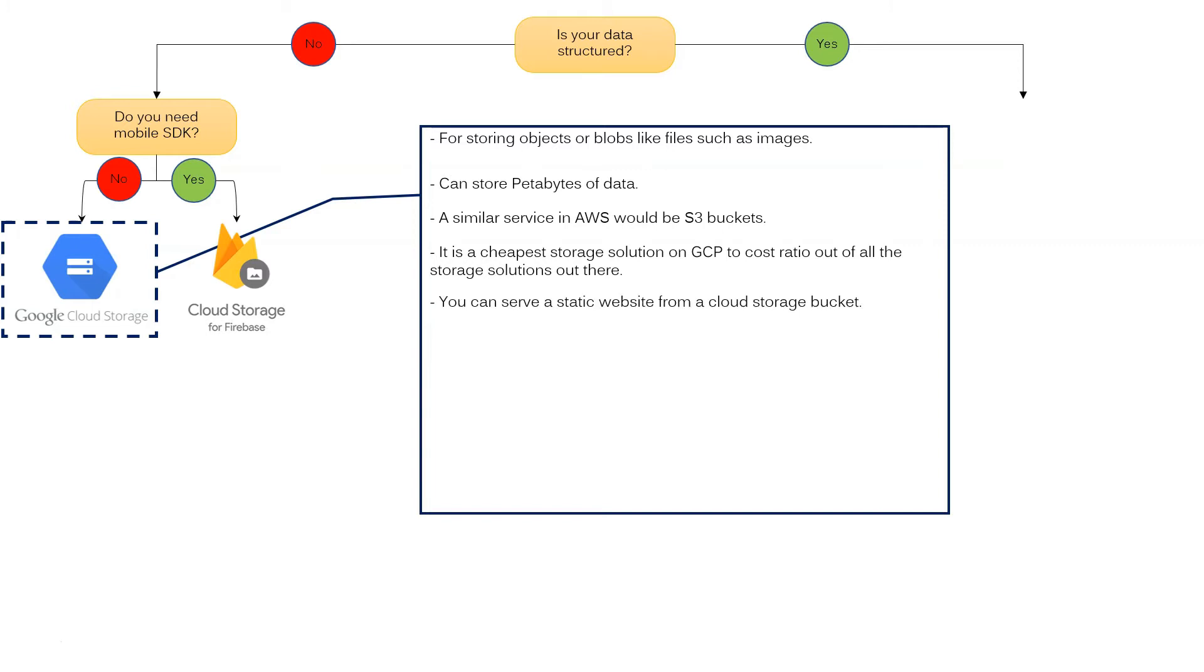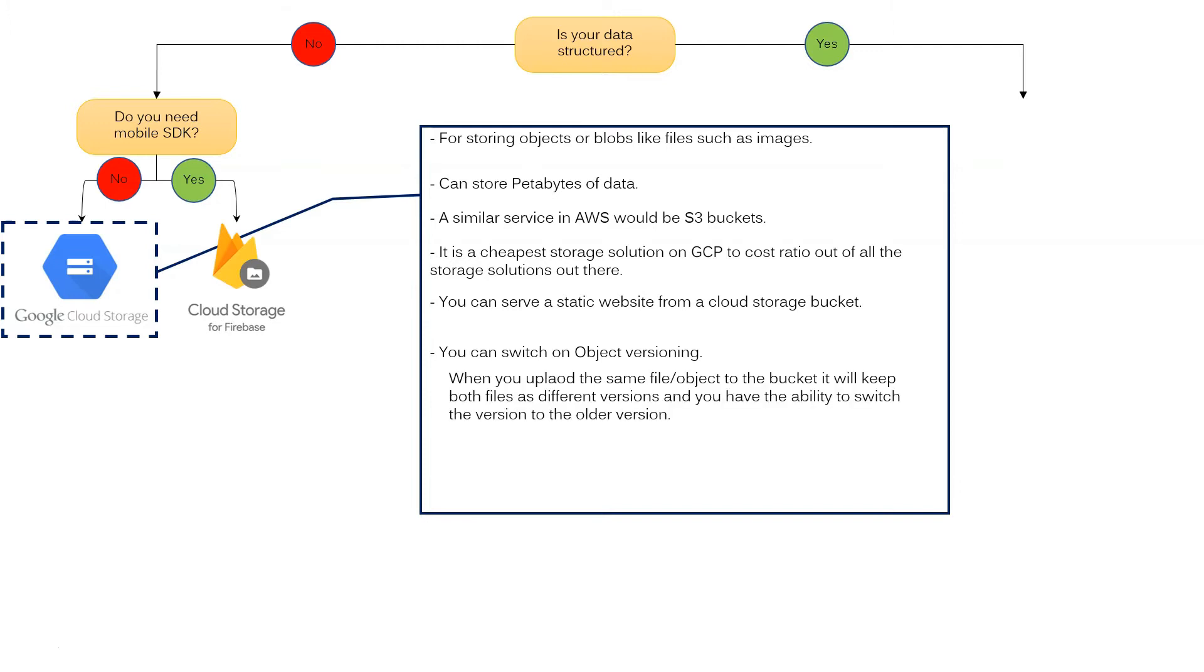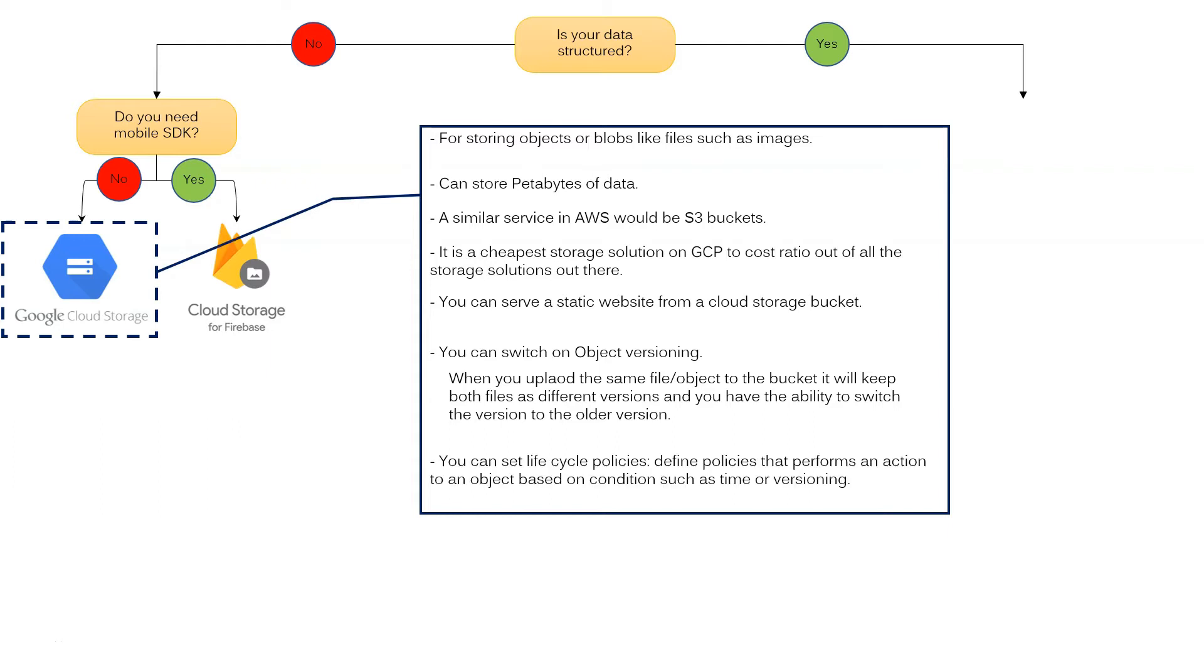You can serve a static website from Cloud Storage bucket. You can switch on object versioning. When you upload the same file to the bucket, it will keep both files as different versions and you have the ability to switch to the older version. You can set lifecycle policies. Define policies that perform an action to an object based on conditions such as time or versioning.